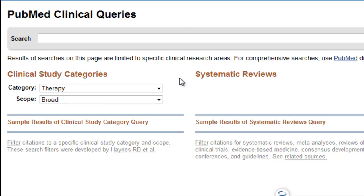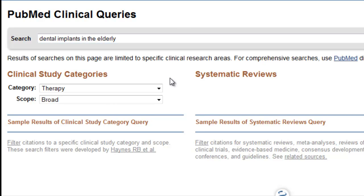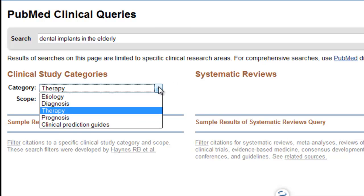Let's say we're searching for articles on dental implants in the elderly. Now I'll select a category and a scope. This is essentially a therapy question, so I'll keep the default category, Therapy.